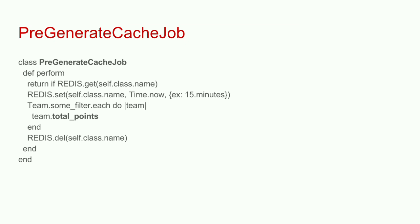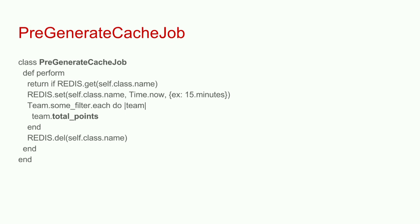One thing you want to avoid is overlapping jobs or iteration overrun. You don't want the previous caching process to run while you are starting a new one. Here's a really simple pre-generating cache job. You basically loop through all the teams and you call this total points method. One thing it does is that right here, what I'm doing is I'm doing a check. Is there a flag in Redis? And I'm using simply a class name as that unique flag. Think of it as a process ID, PID file.